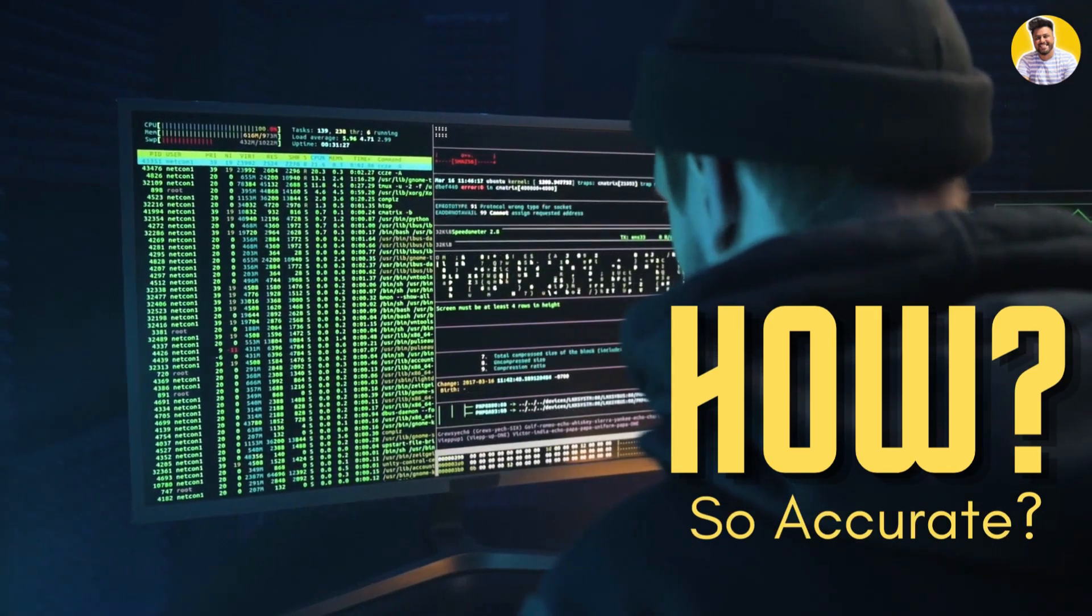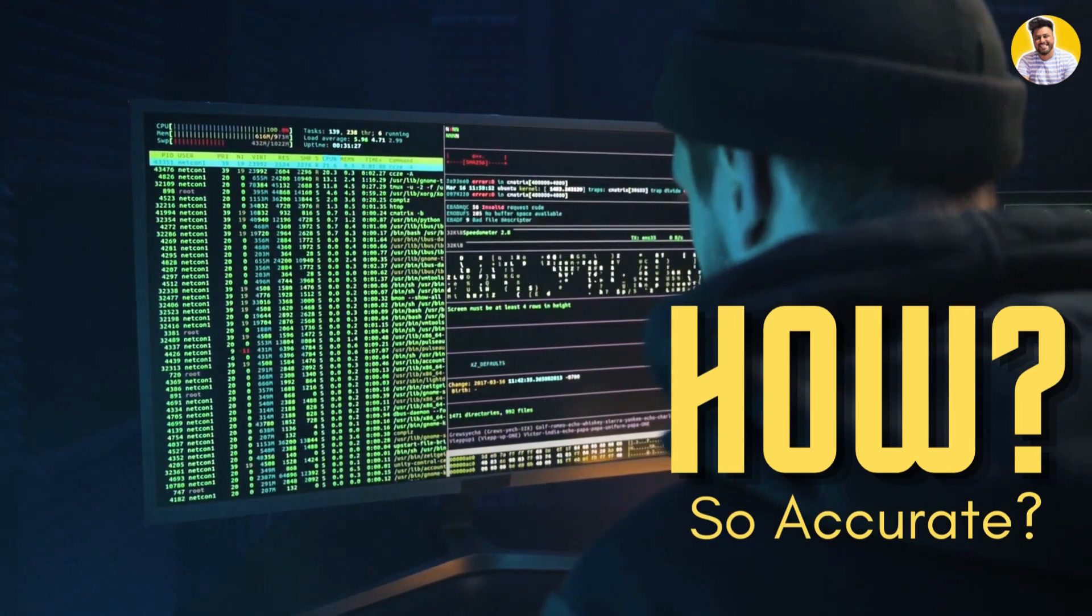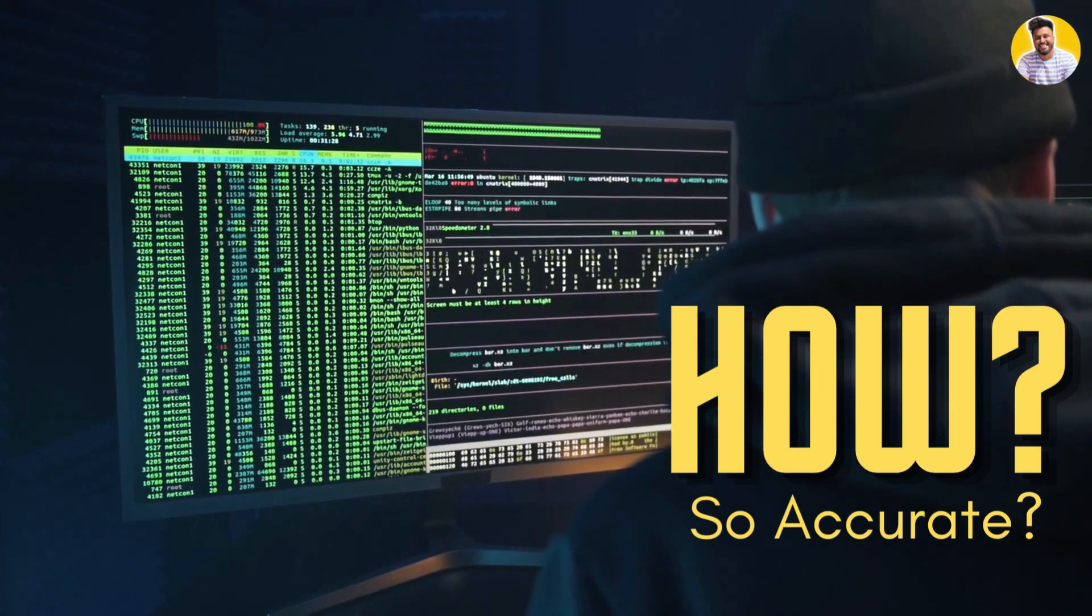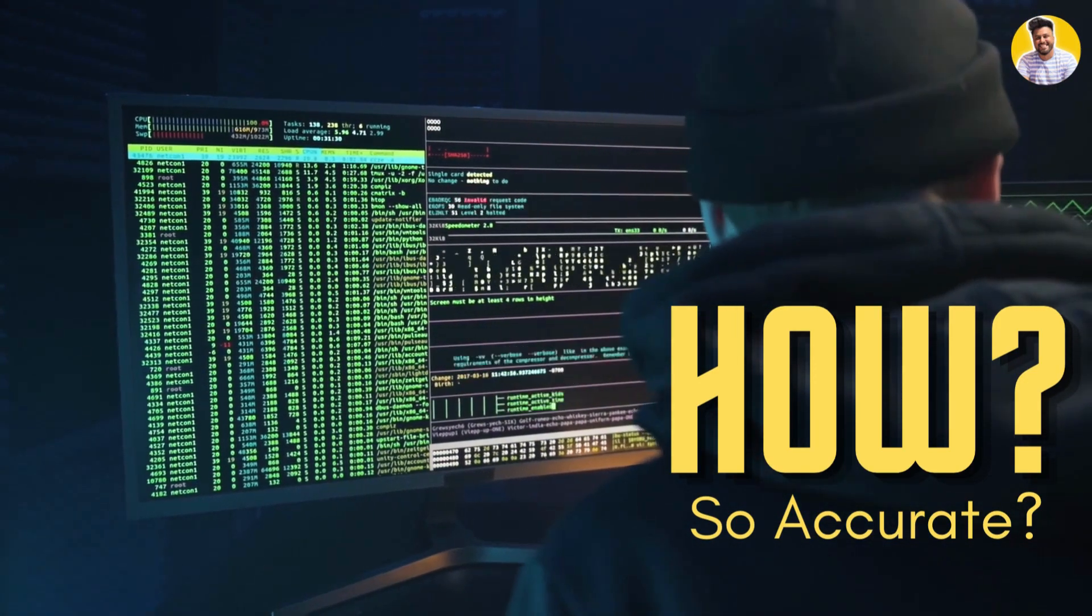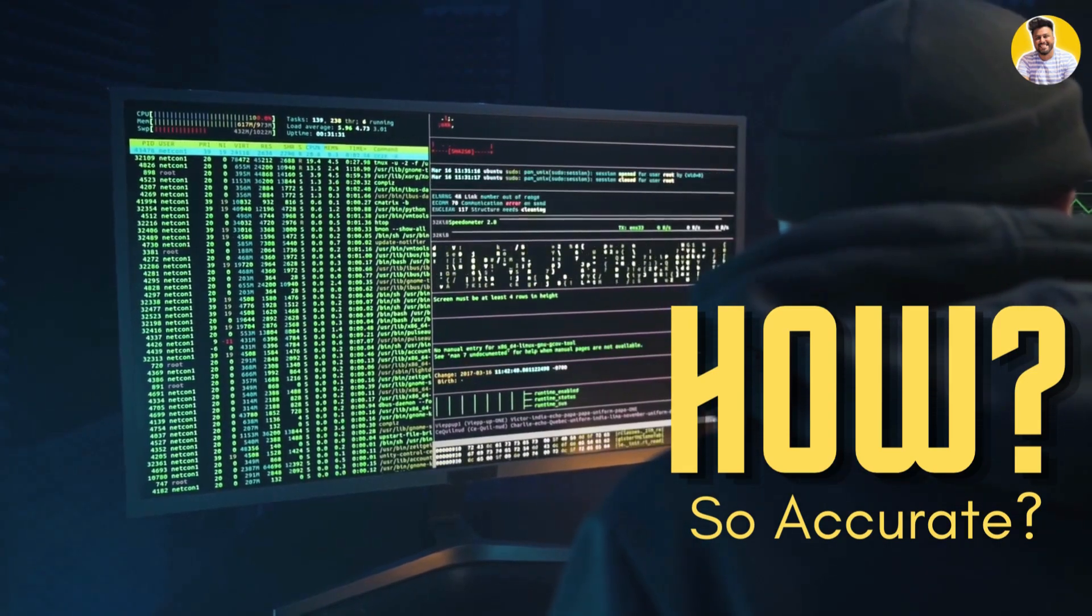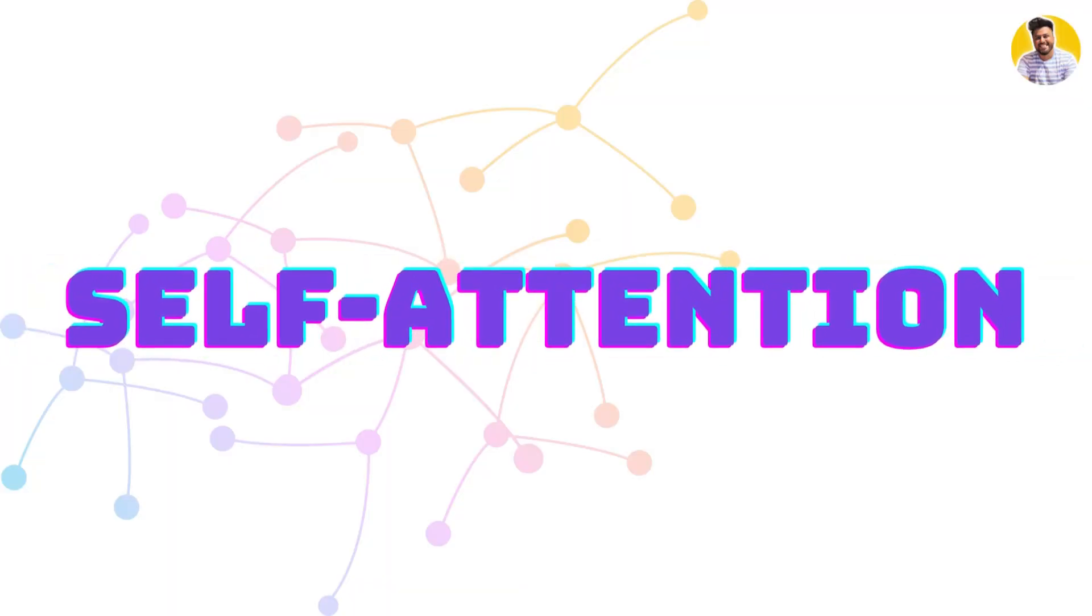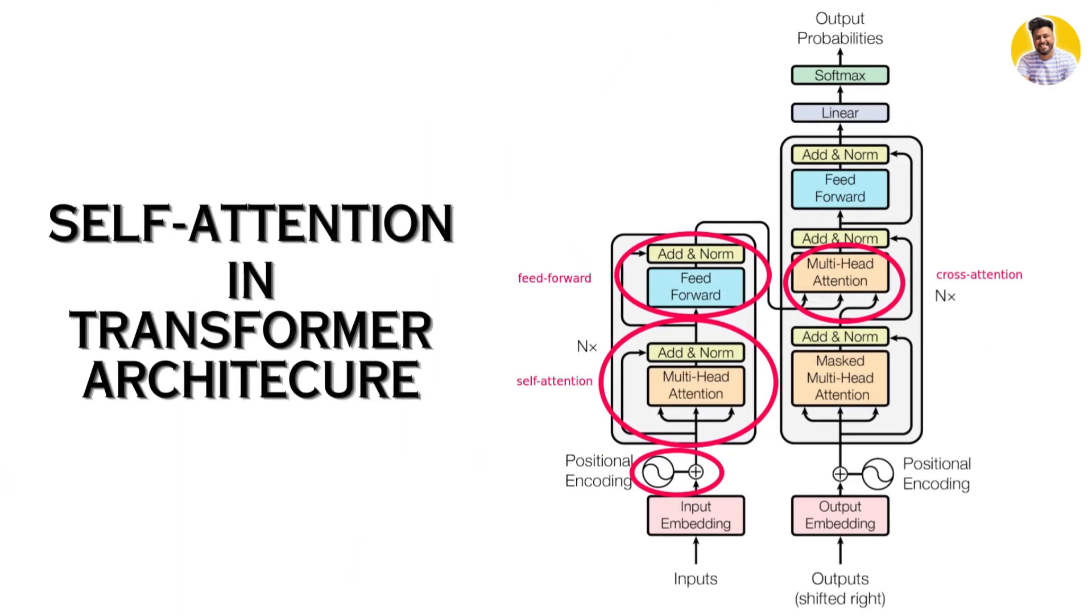Have you wondered how these large language models like GPT-4 are able to generate such realistic and coherent text? The answer lies in a technique called self-attention.